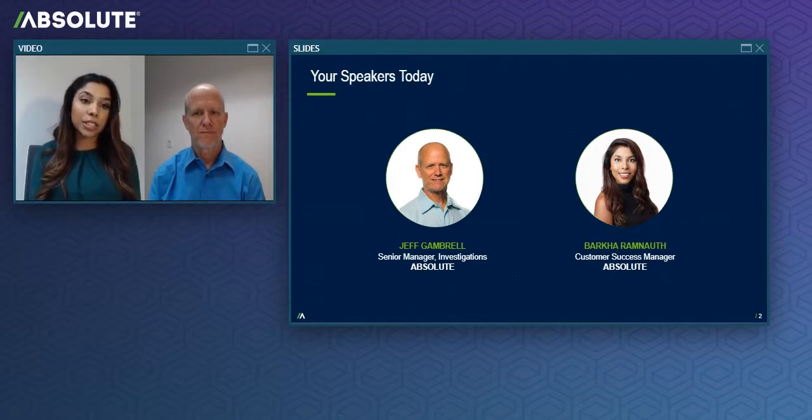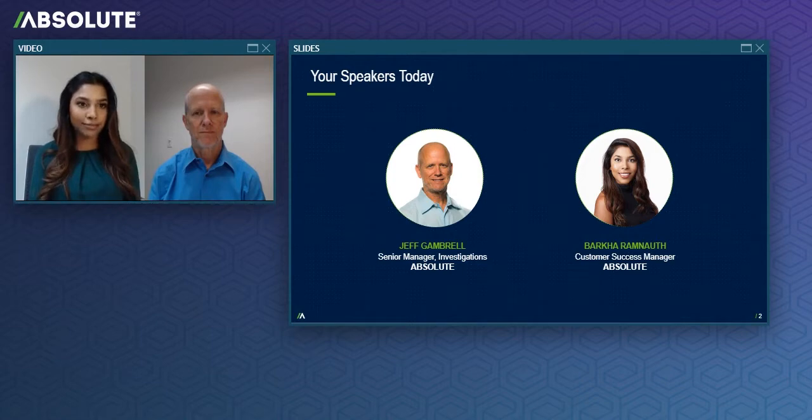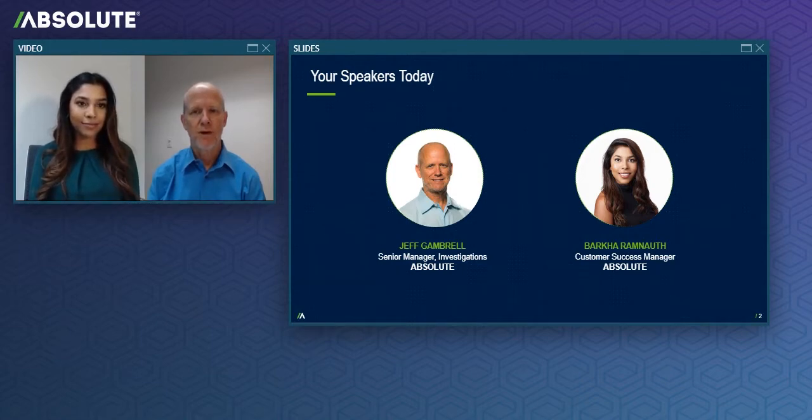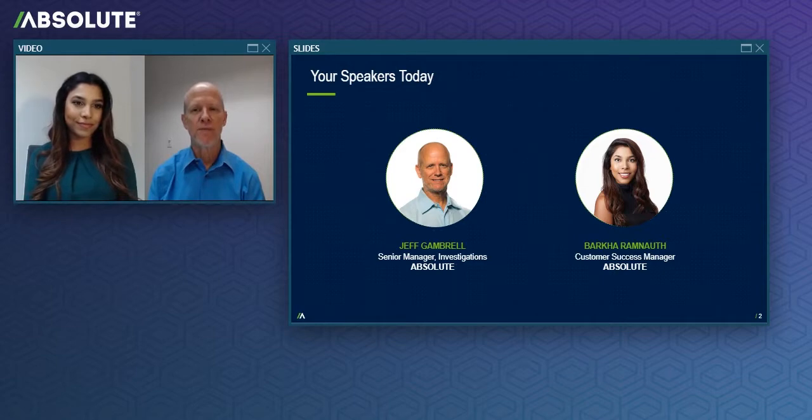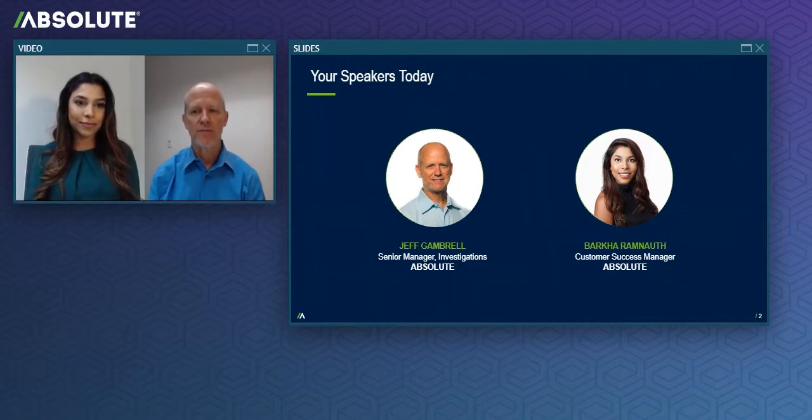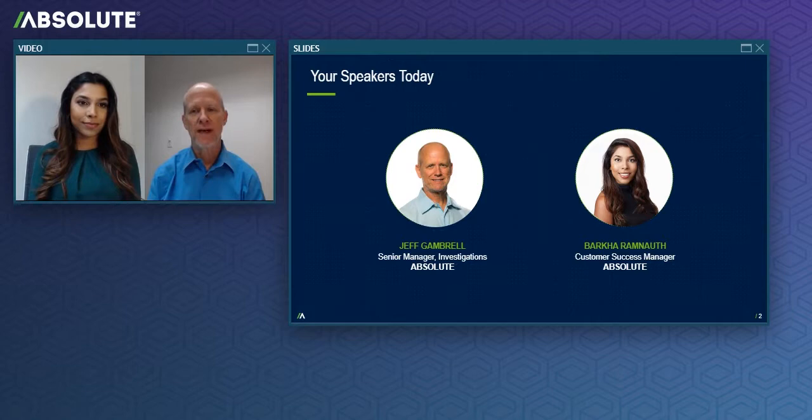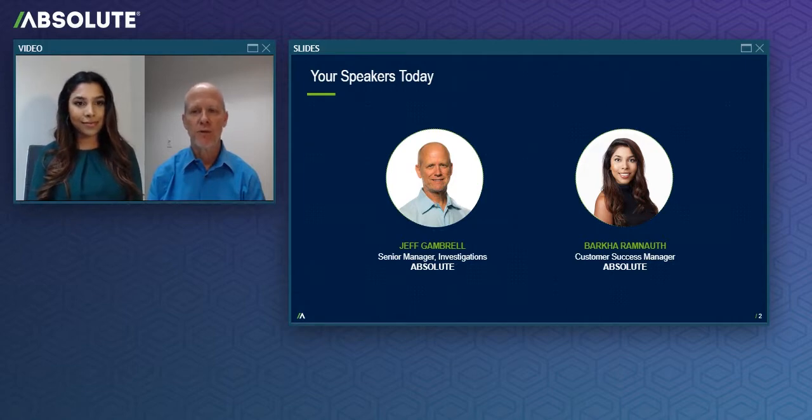And with that, I'd also like to introduce my co-presenter today, Jeff Gambrough. Hello to all of our awesome Absolute customers who've joined us today for this webinar. Barkha and I are coming to you today live from beautiful Vancouver, British Columbia, Canada, where Absolute's global headquarters are located.